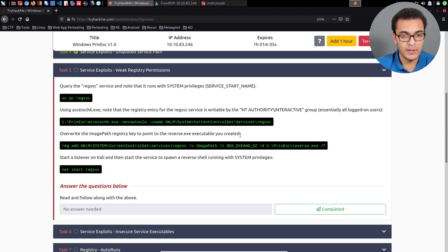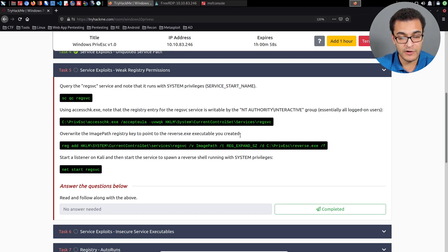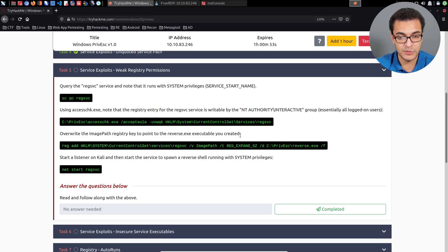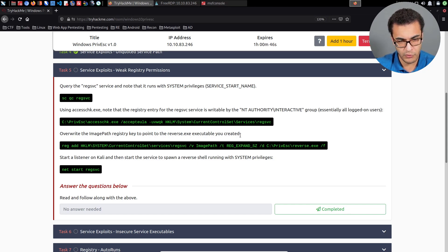If the application or service utilizes the Windows registry, we can modify various key values for that particular service — one of them being the image path, which is essentially the actual service path. We can replace that with a path to our own malicious executable.